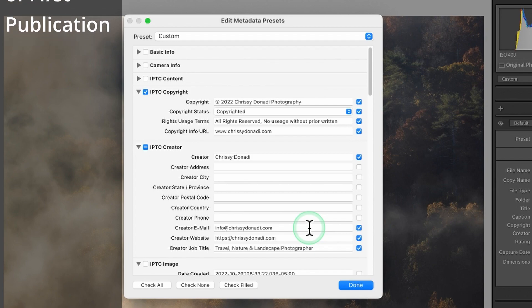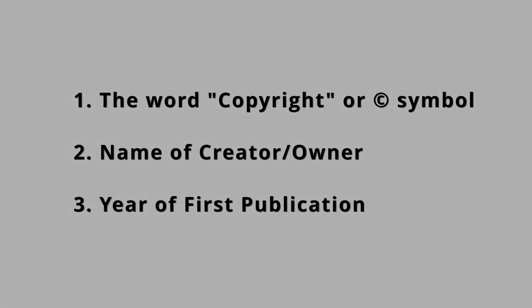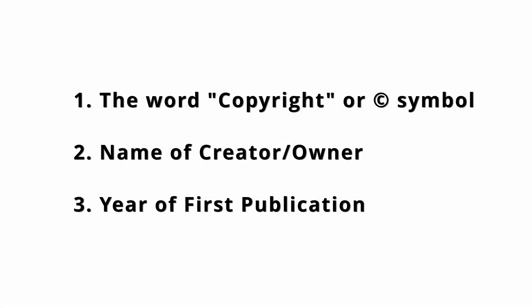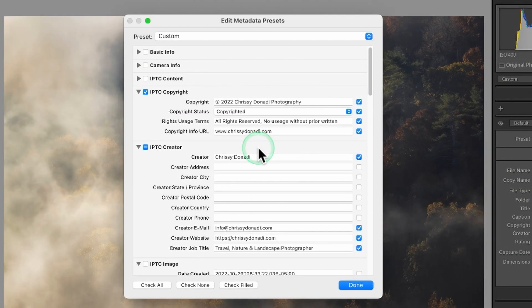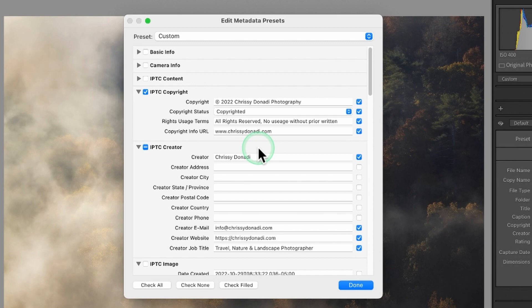Again it is the copyright symbol or the word copyright, the name of the copyright owner, and the first year of publication. So if you happen to take the photo but not publish it for years later this might be a little bit different, you can use a different method, but for most of us I think we take the image and publish in the first year.